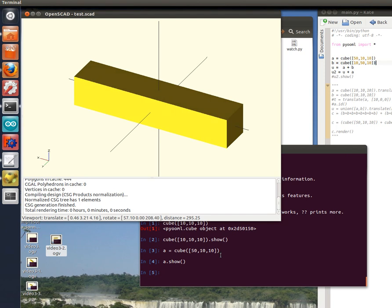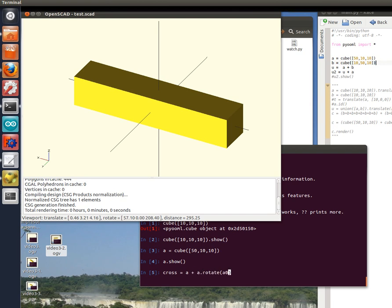Let's create, for example, a cross. The cross is made of the cube A plus the same cube rotated an angle of 90 degrees around the z-axis. Let's show it.